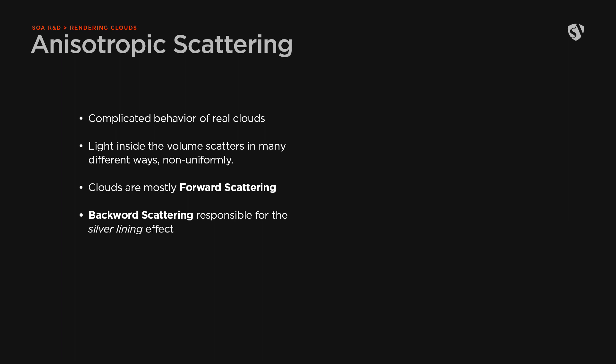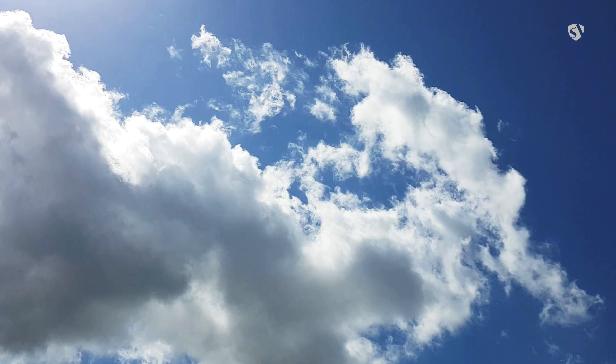They are mostly forward scattering, which means that the light tends to scatter in the same direction, so away from the light source. But as you may have noticed by looking at the clouds in the sky, there is a silver lining effect along the borders of the cloud, mostly visible when the sun is behind.